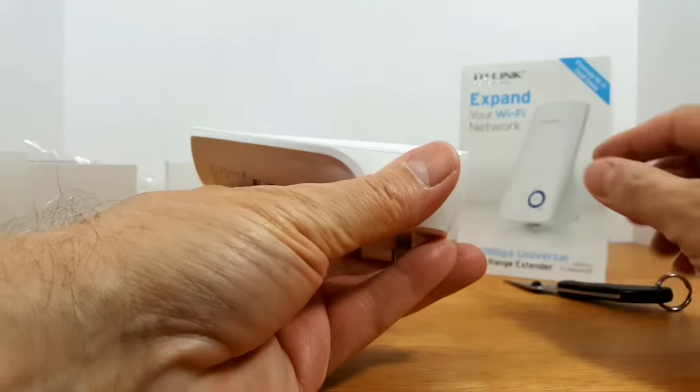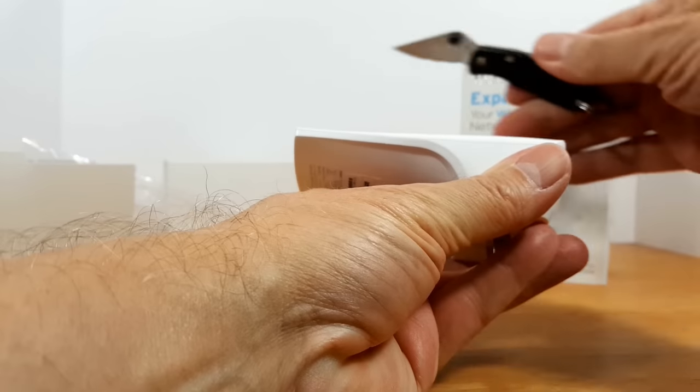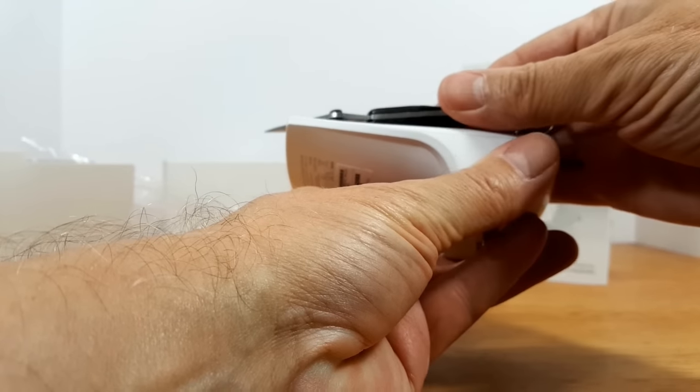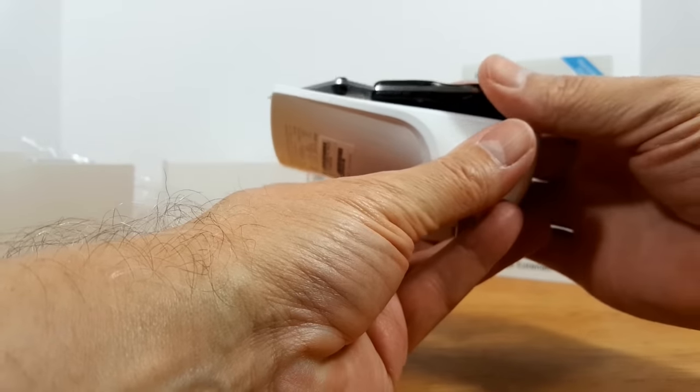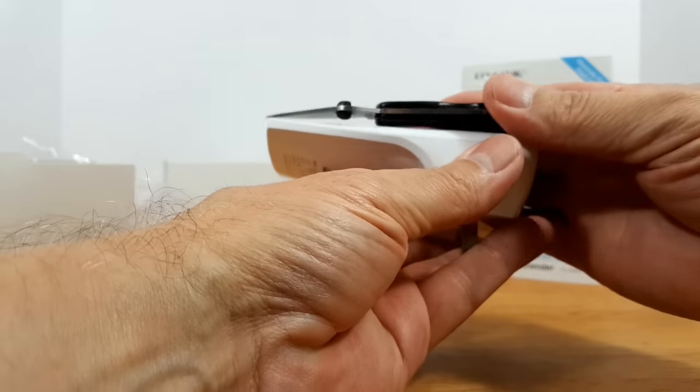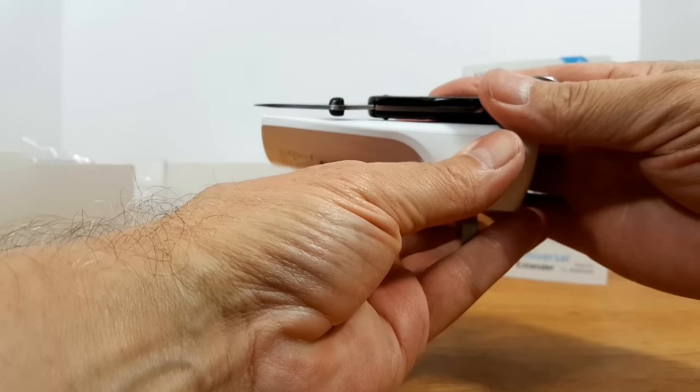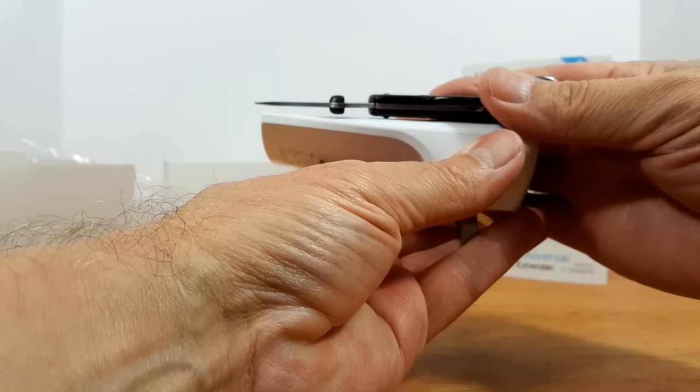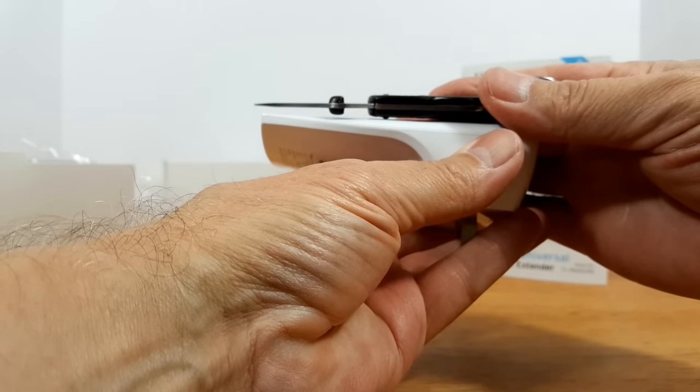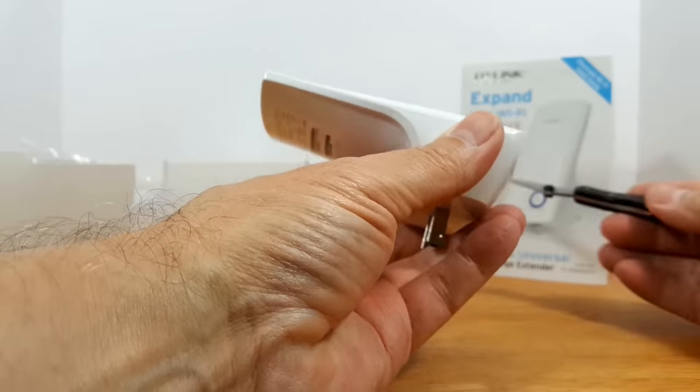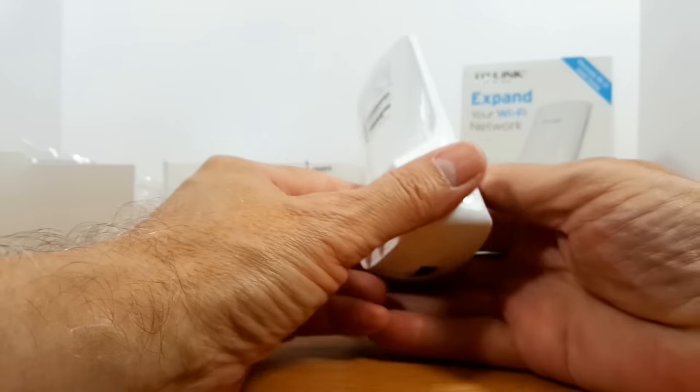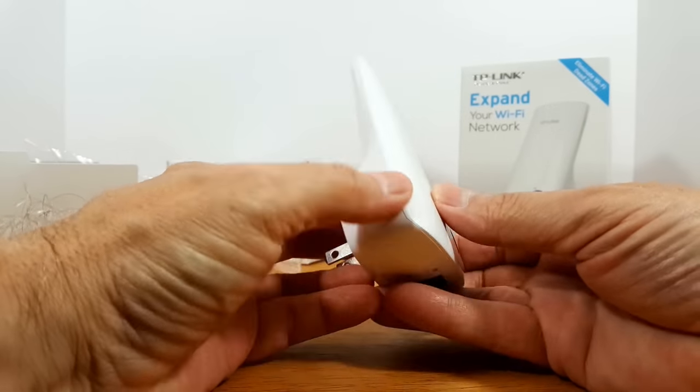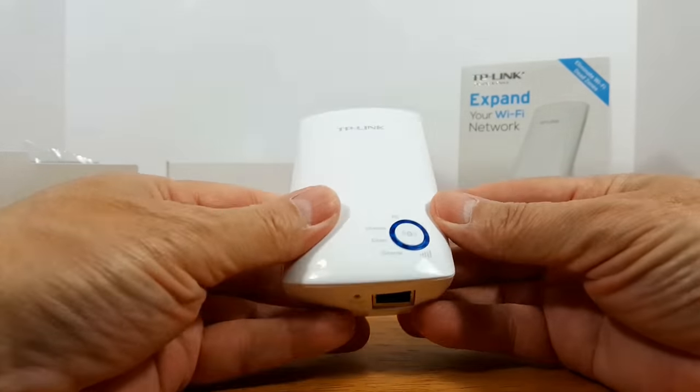Now there's nothing on the sides but let me go ahead and grab my small pocket knife here and you can see how thin this device is and it's not very tall either. So it has a very small footprint and also it's very light.